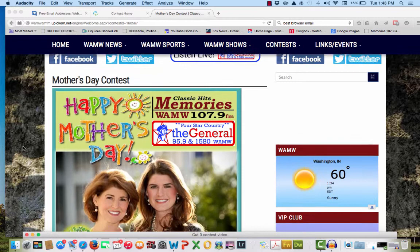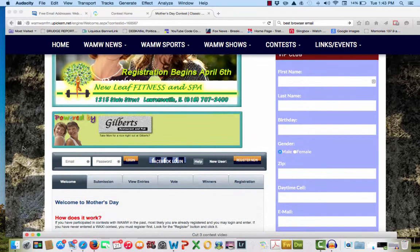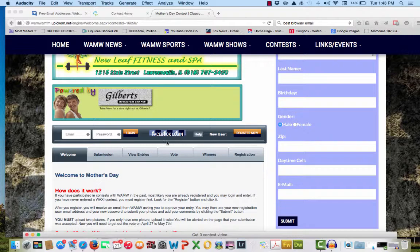We want to thank New Leaf Fitness and Spa for making this contest possible. Make sure you thank them for sponsoring this contest. As we scroll down, we find the dashboard for the contest.